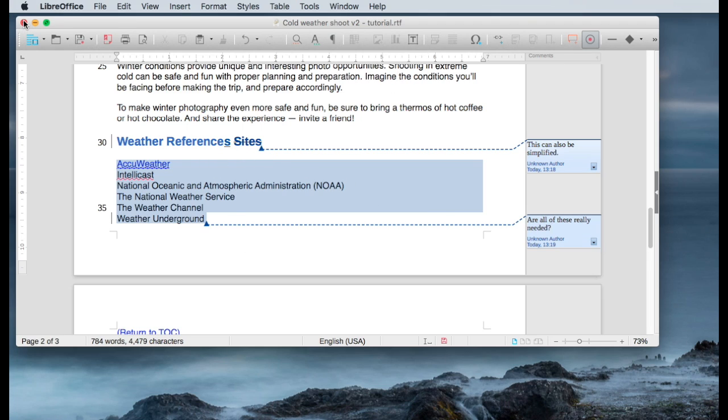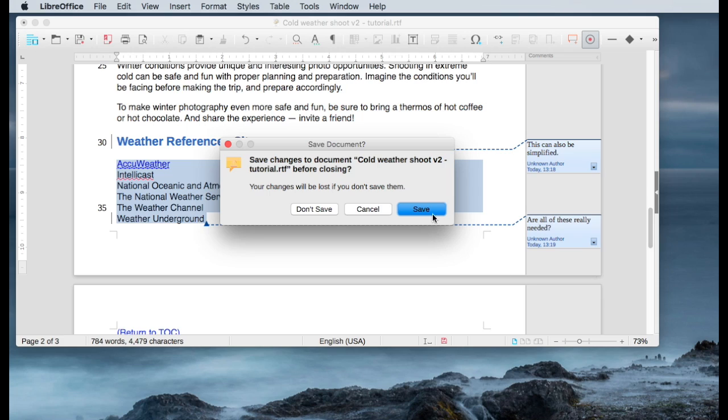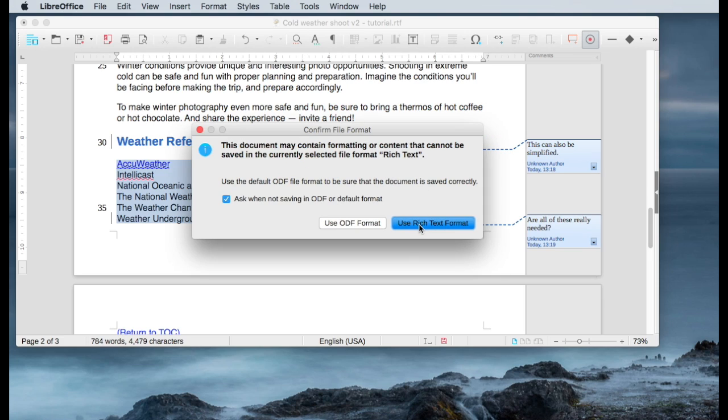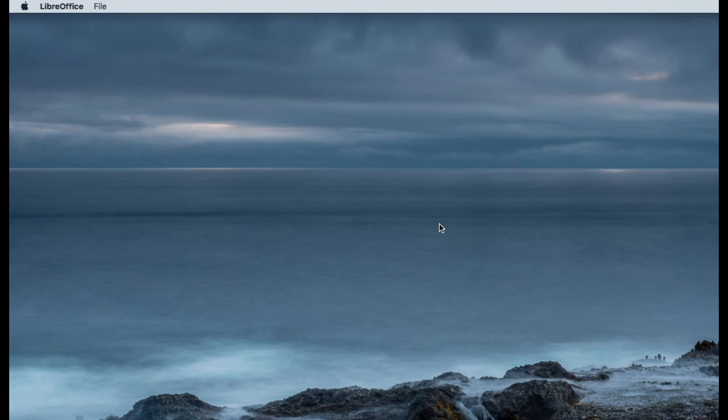I'm going to close this, which will require me to save it. I'm going to use this rich text format. So that was its source.